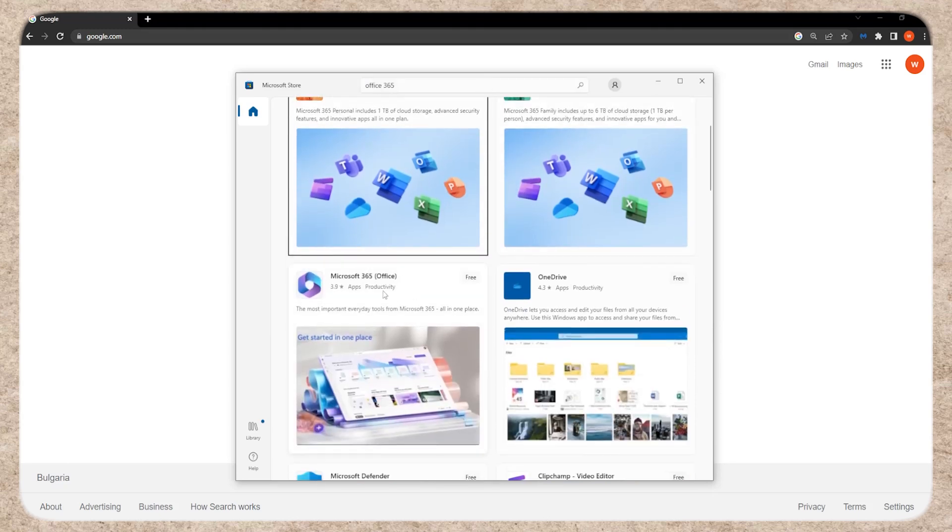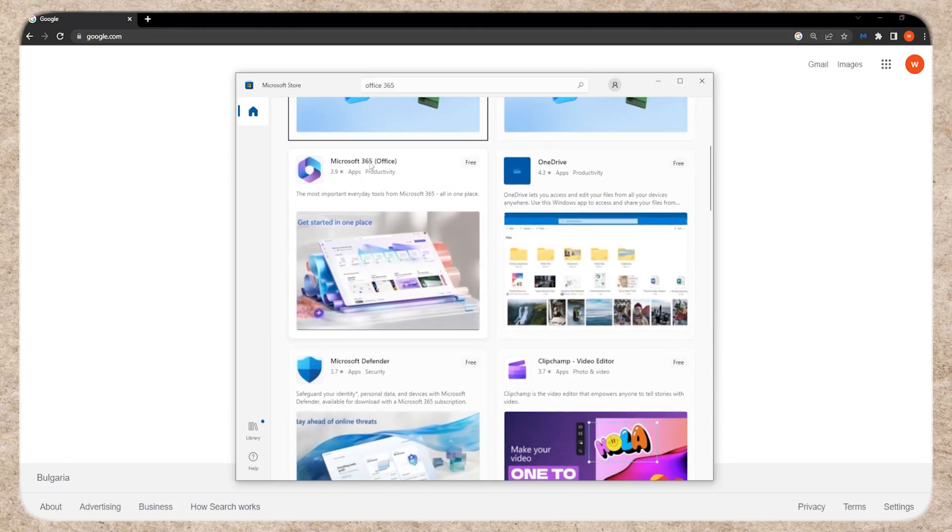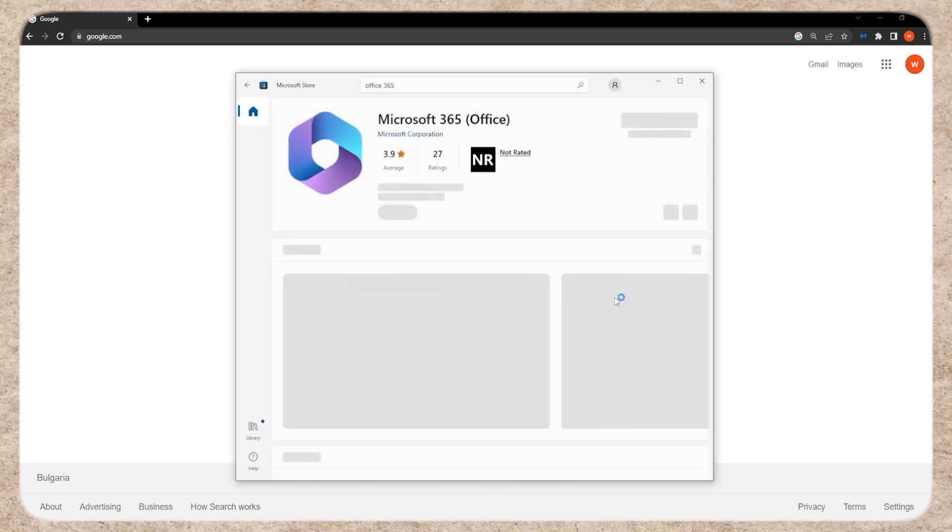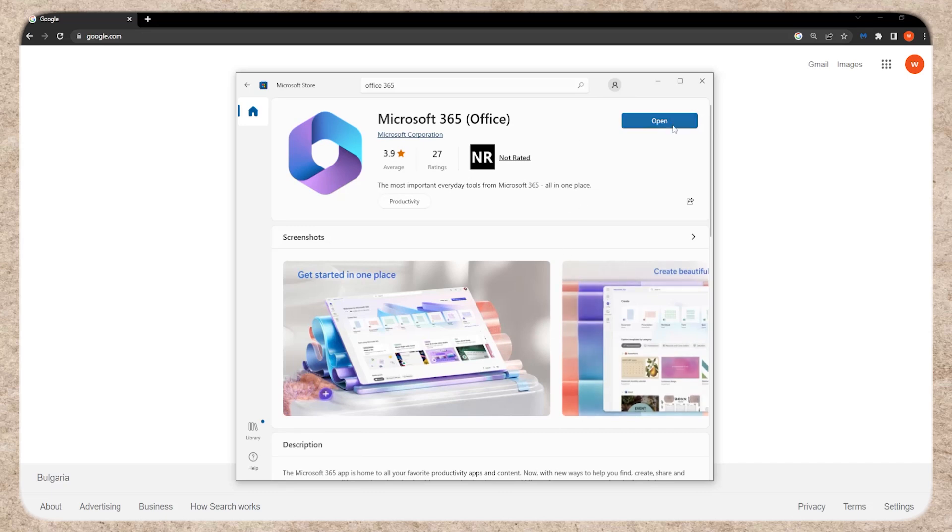You'll see a few options, but click on the free version of Microsoft 365. Then, click the install button and log in with your Microsoft account.